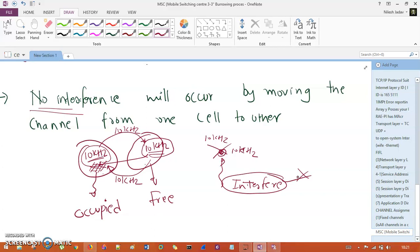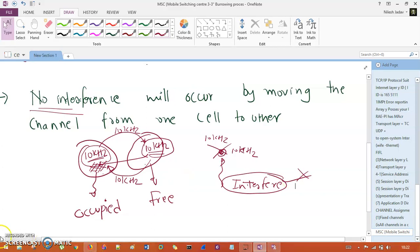Fixed channel assignment is very simple and requires the least amount of processing power. It is good, but there are several problems as discussed. In the next session, I'm going to introduce dynamic channel assignment and then we will see handoff strategies. Thank you so much for listening. If you haven't subscribed to my channel, please subscribe, like, comment and share.